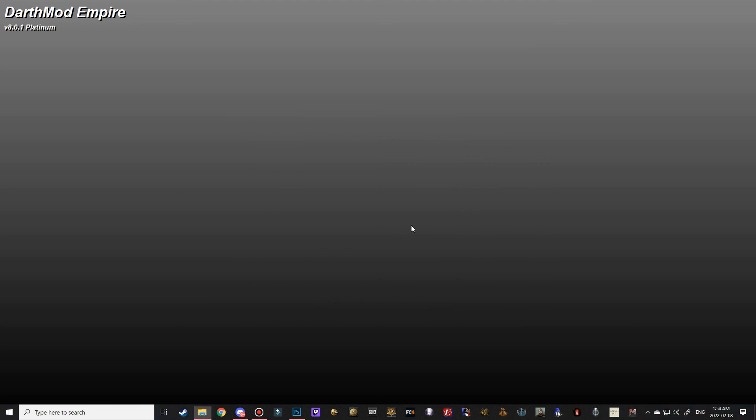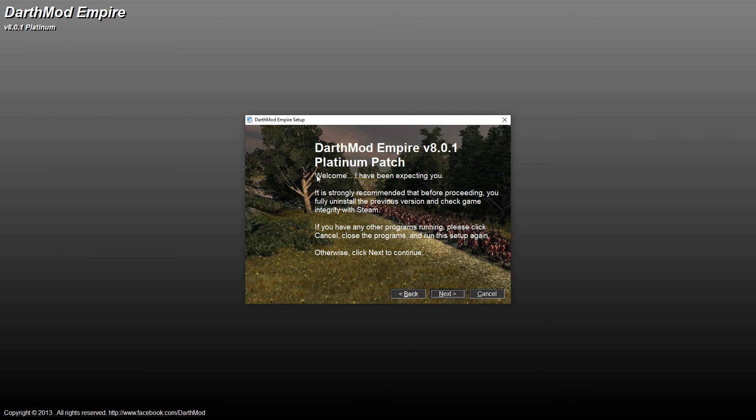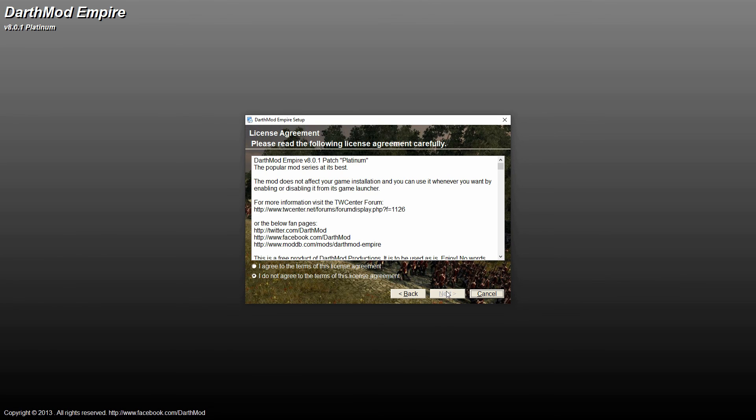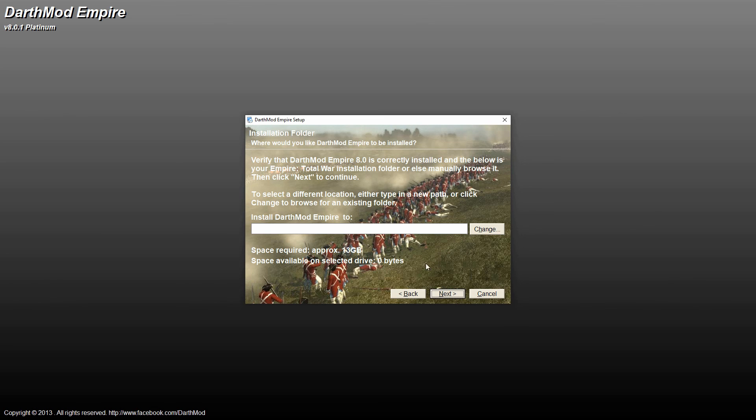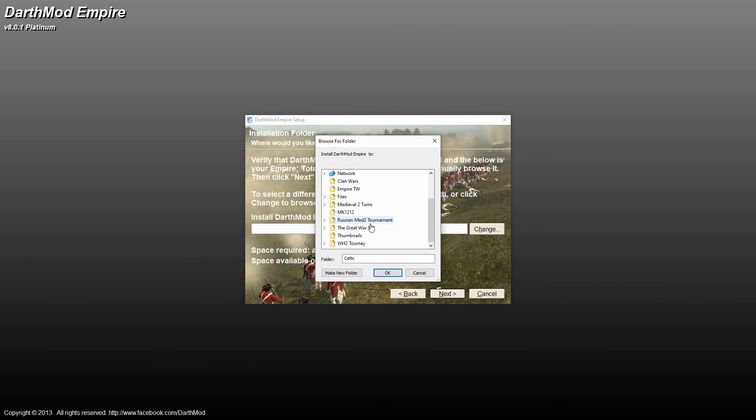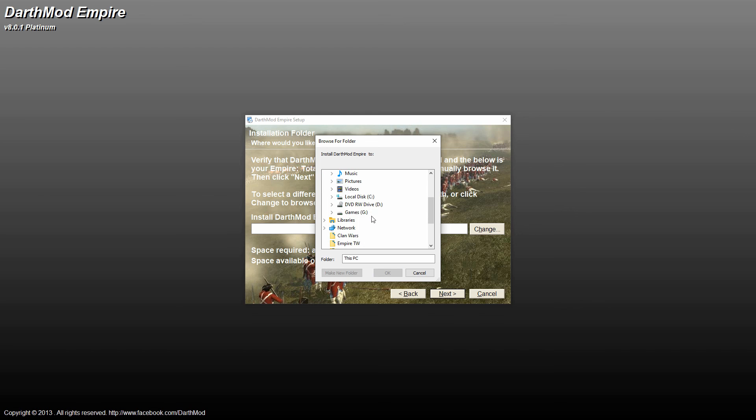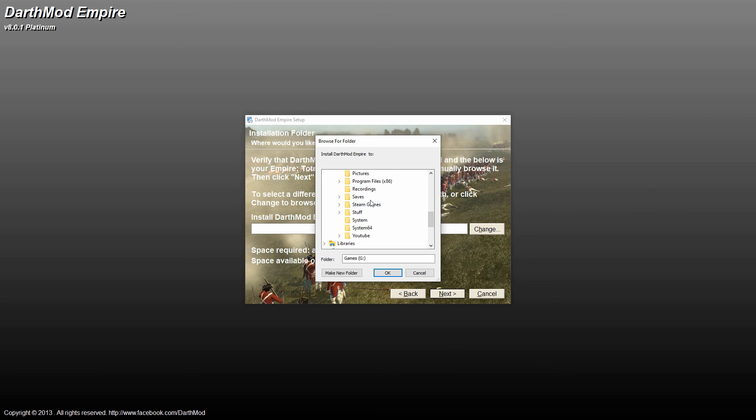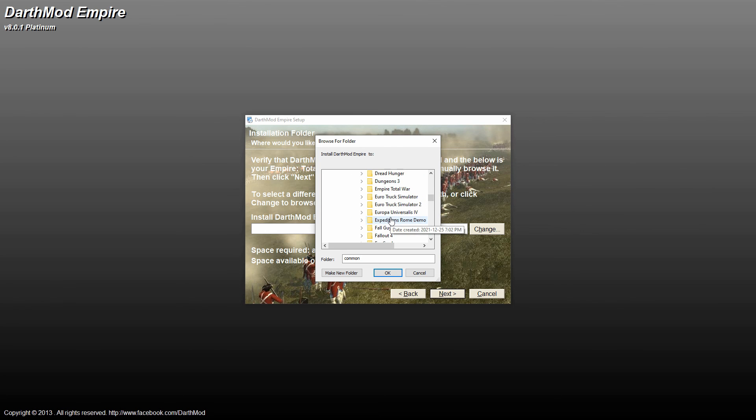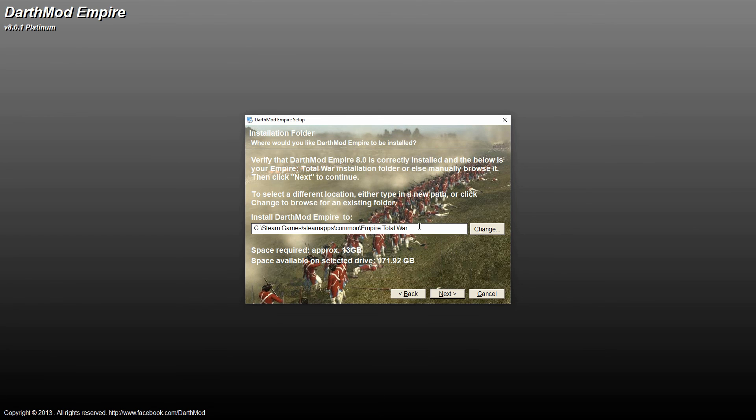So double click on the patch now. And then we're literally going to go through the same setup. So we're going to hit next. I agree. We're going to navigate to our same folder that we were in before. So for most of you, it'll be your C drive. For me, it's my G drive.